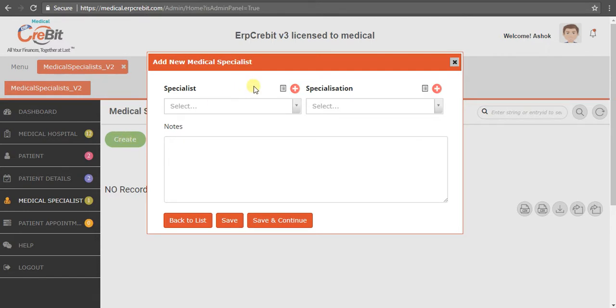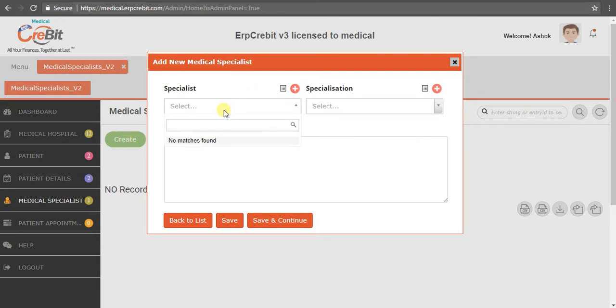You have to select the specialist name. For example, I have selected Sok Shadow.